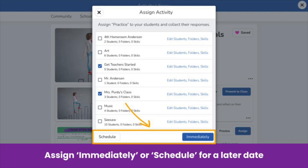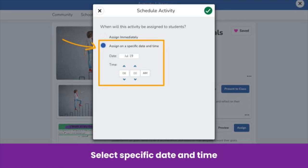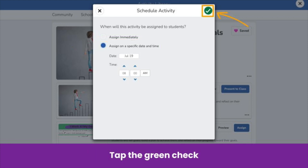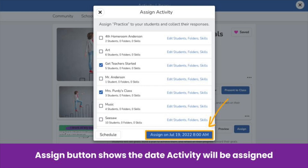You can now see how many students you have assigned the activity to. Before you tap Assign, you have one more option. You can decide to assign the activity right away or schedule it to be assigned at a specific date and time. Simply add the date you want to assign the activity, then modify the time. When you are done, tap on the green check. You can now see the date and time this activity will be assigned to your student group. Finally, tap the Assign button.